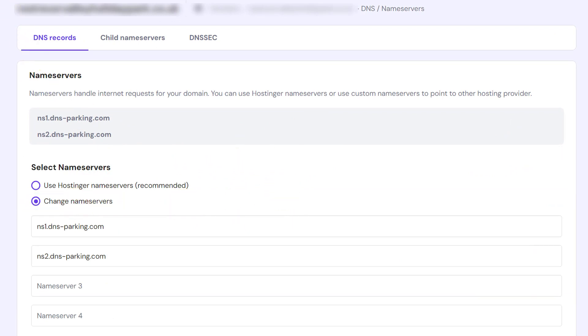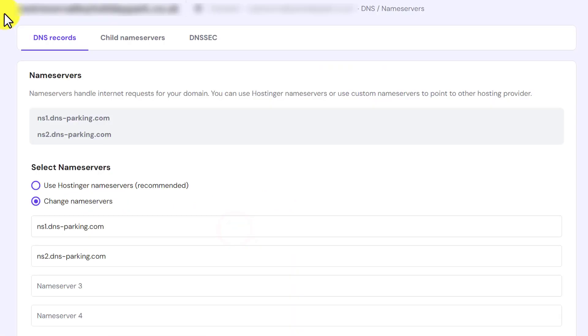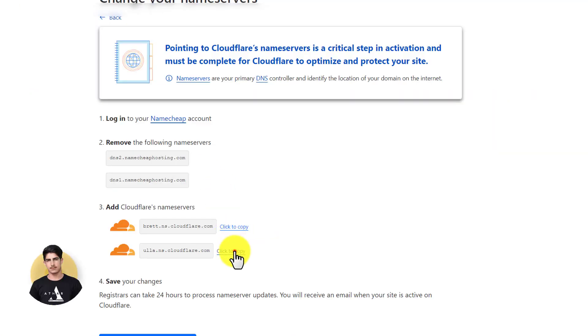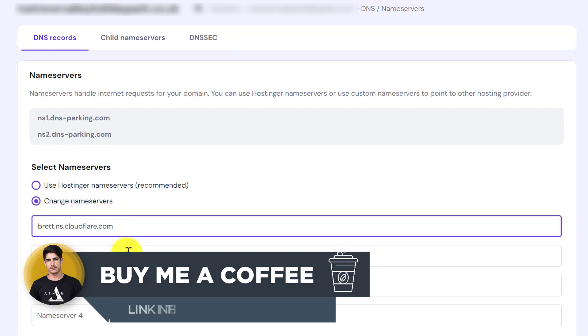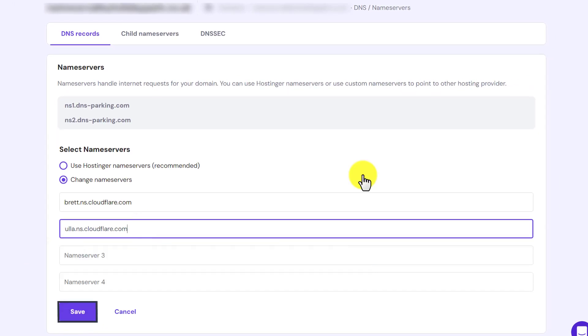Copy the nameservers from Cloudflare and paste them here. Click Save. Your Hostinger domain will now be connected to Cloudflare.